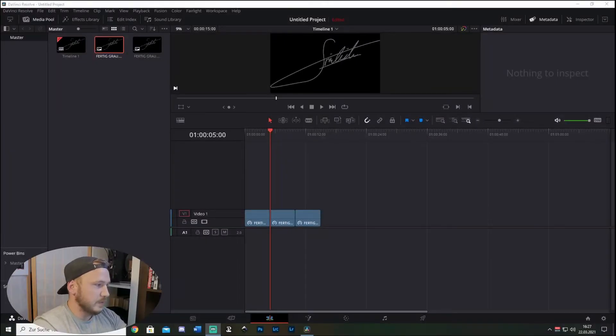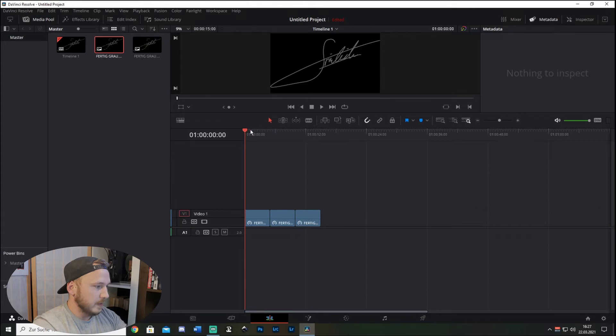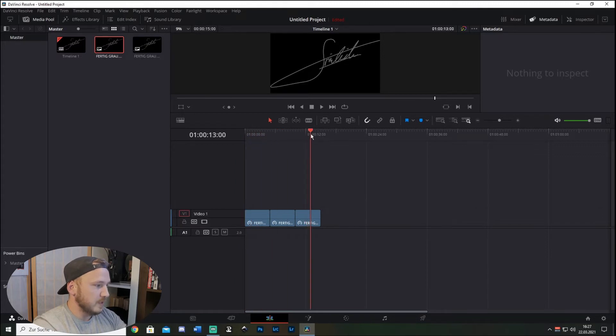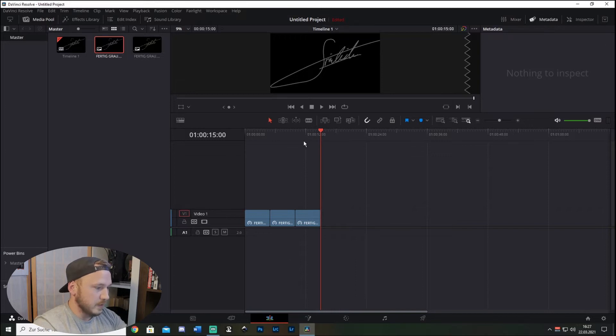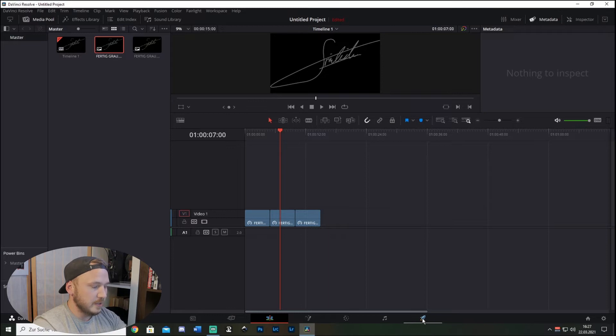Let's say we're in DaVinci Resolve in the Edit page and we just finished our project and we want to render it now in maximum quality possible for publishing on YouTube. Let's click the rocket icon which is the Delivery or render tab.